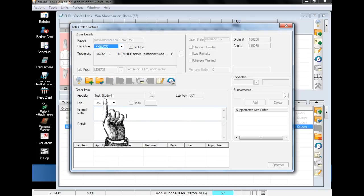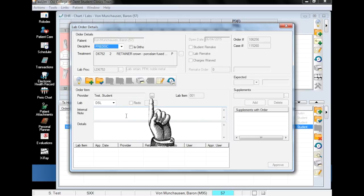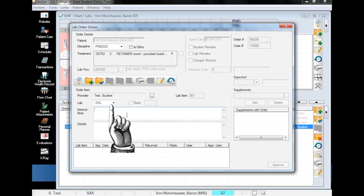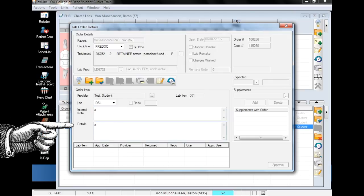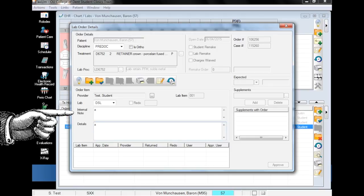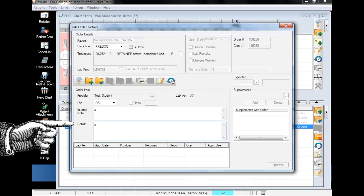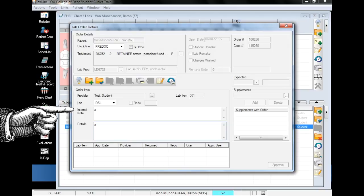Next, make sure your name is listed as the provider. If your name does not auto-populate, you can just click the ellipsis and search. Finally, verify the selected lab is correct. In the internal note and details fields, you can enter whatever you want, as those fields will be replaced with a note later. However, you have to have something in the fields in order to add the form, so it doesn't really matter what you put in.